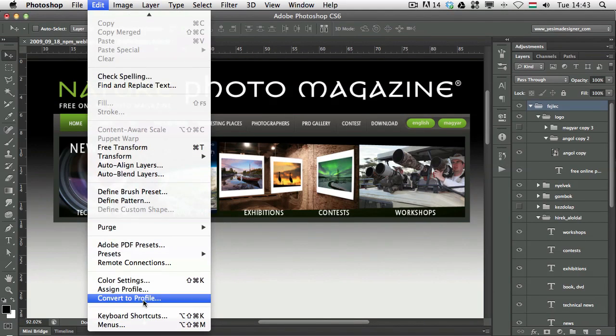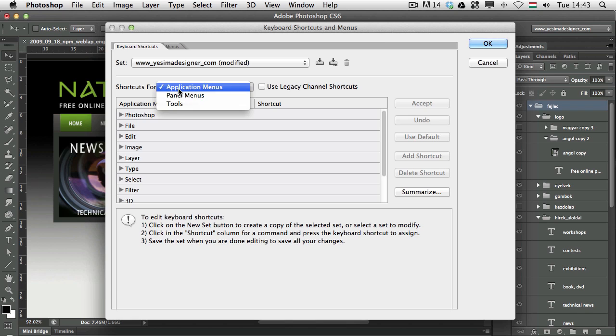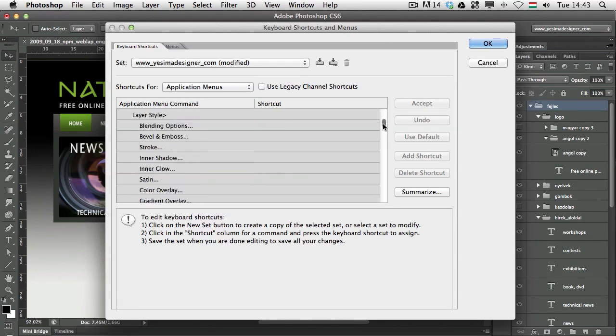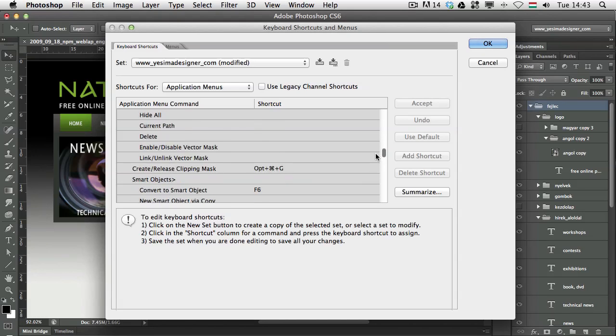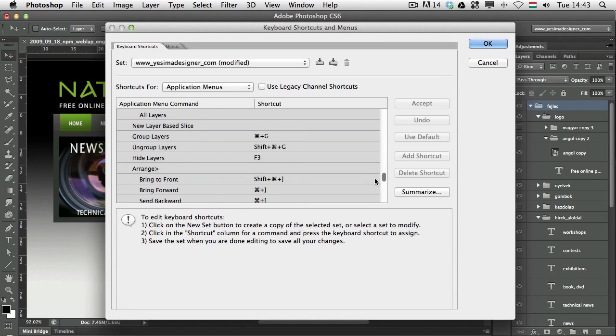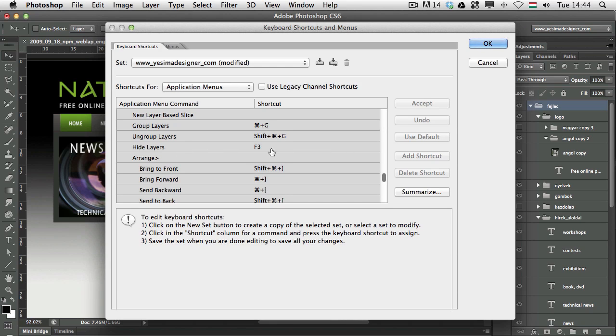If you want to use that, you need to go to the Edit, Keyboard Shortcuts, and then find it under the Application Menus, Layer, and then here if you scroll down, you will be able to find the option almost at the bottom, Hide Layers or Show Layers. It's the same feature. So, I assigned F3 to it,